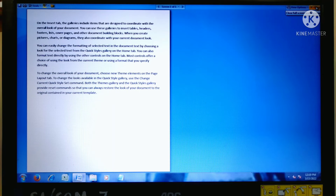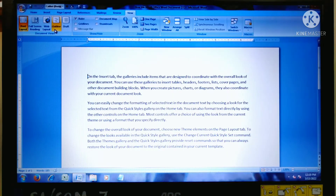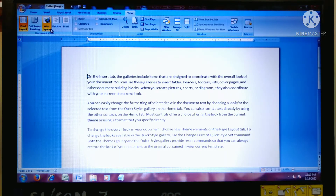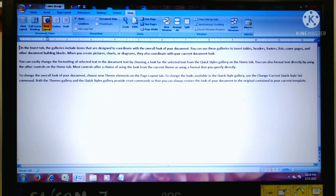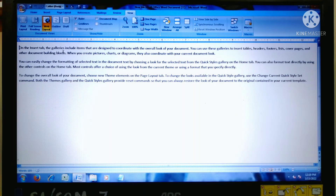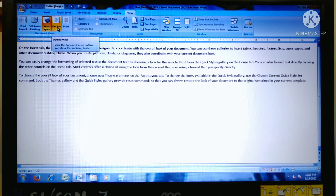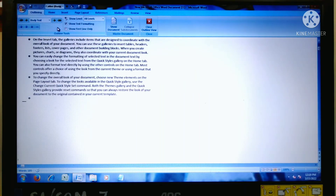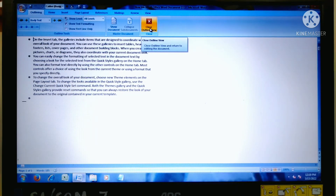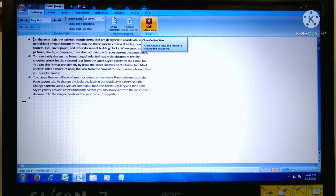The third view is Web Layout view — click here, this is the Web Layout view. Now go to the fourth view, Outline view. Click here — this is the button. Click 'Close Outline View' to close it.